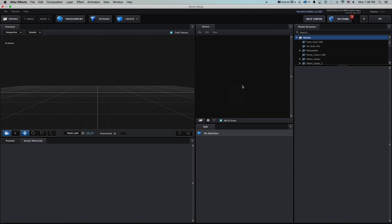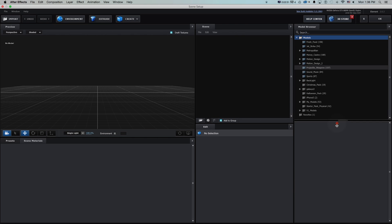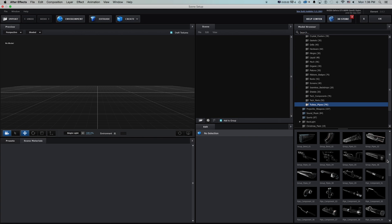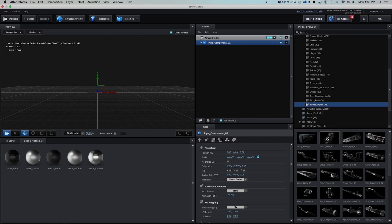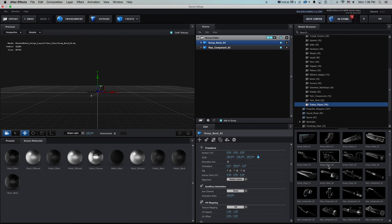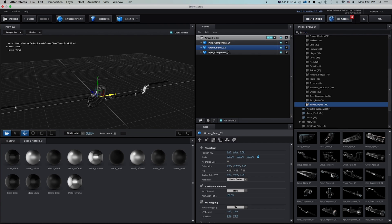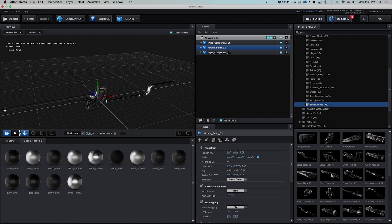Inside scene setup, as I mentioned, there's a lot of little things you can do to make this quicker. We'll grab some objects from Motion Design 2 and go down to tubes and pipes. Once we start adding some things — this pipe, this group of bended pipes, and another pipe — now that we have everything in here there are a lot of additional shortcuts to arrange objects quickly as well as textures.